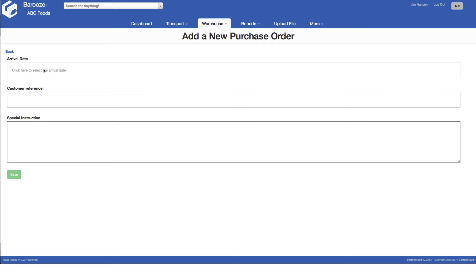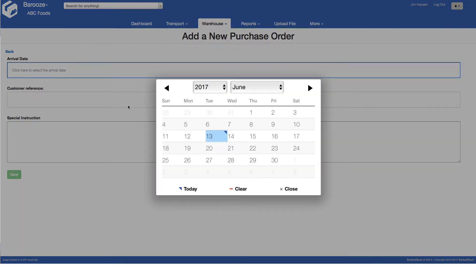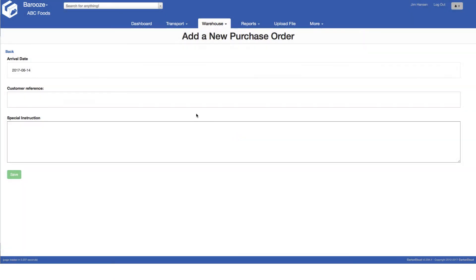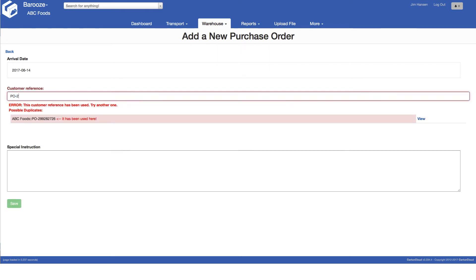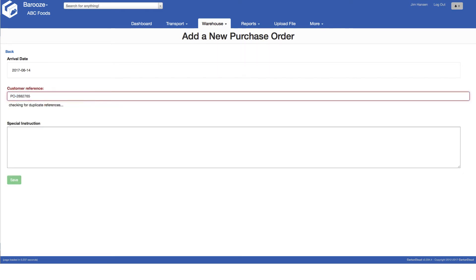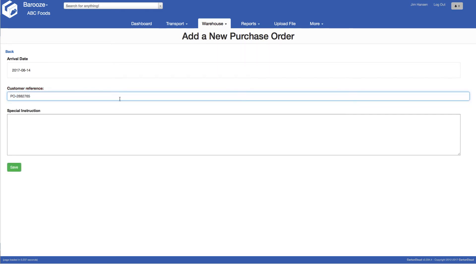Enter the estimated arrival date for the purchase order into the warehouse, with a customer reference, typically a purchase order number and any special instructions that may apply. And then click save.